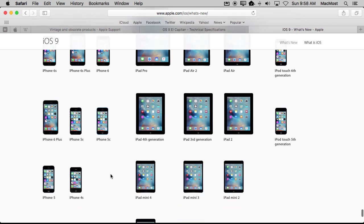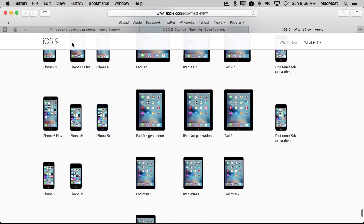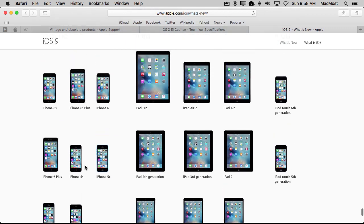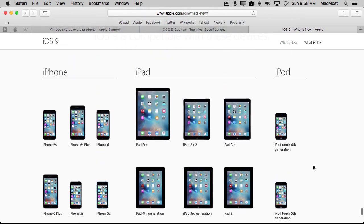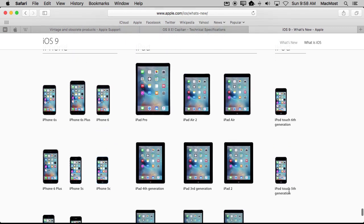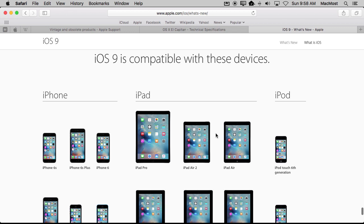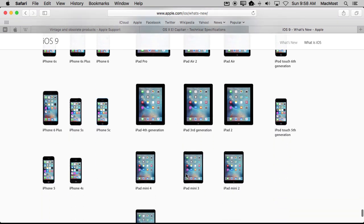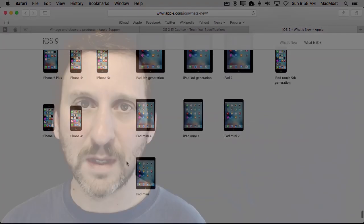But it does give you some sort of good idea especially with the iPhone here that anything older than the 4S is probably too old to be using. Anything older than the iPad Touch 5th generation is going to be too old to use iOS 9. So you may want to think about upgrading if you are beyond this list.